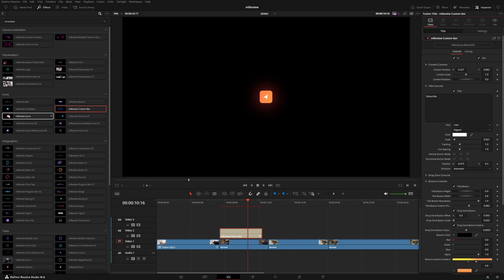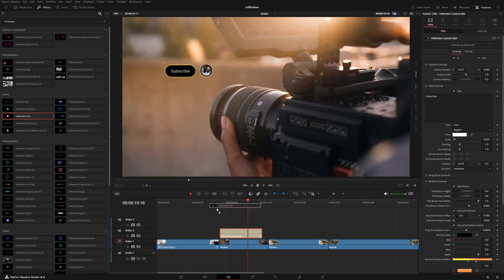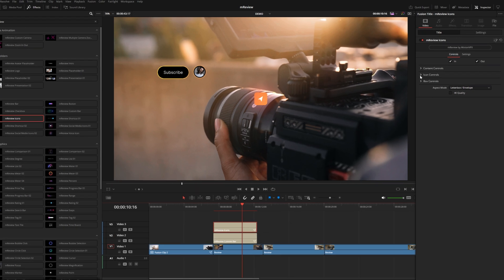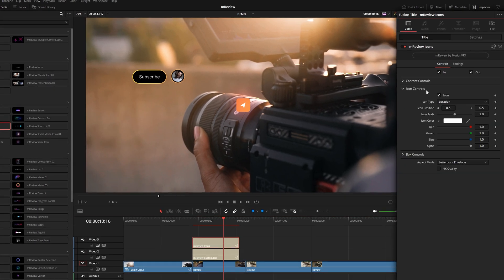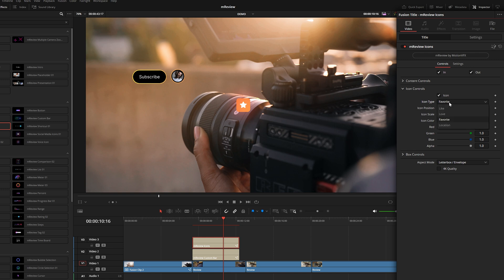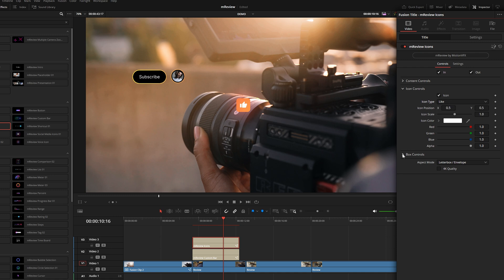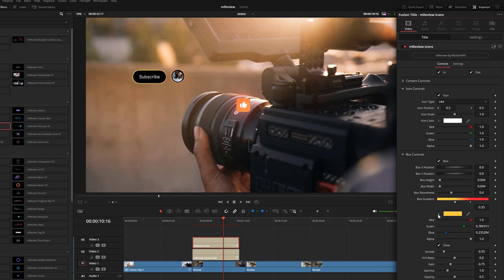Now let's take a look at this icons preset. This one actually has four different options here. You can see it's got this location icon, but in the icon controls you can also choose favorite which is like this star, there's a heart for love and a thumbs up for like. Same kind of thing - you also have the gradient colors here if you want to match a certain color scheme with your brand or your channel.